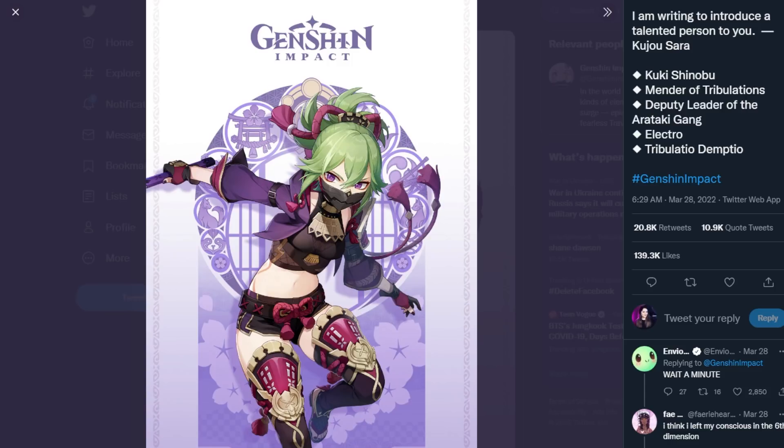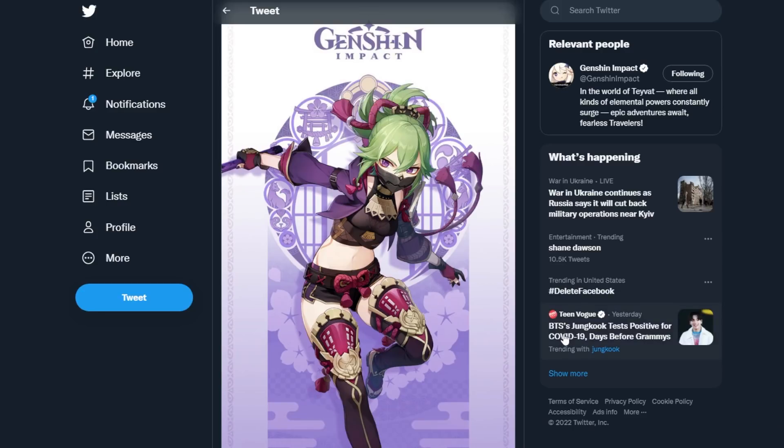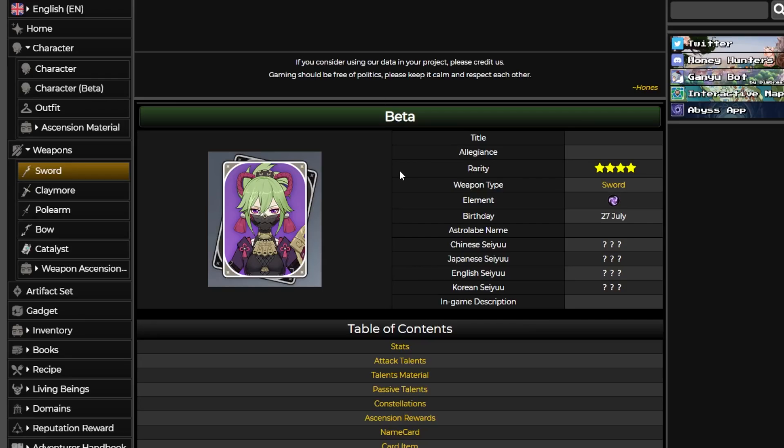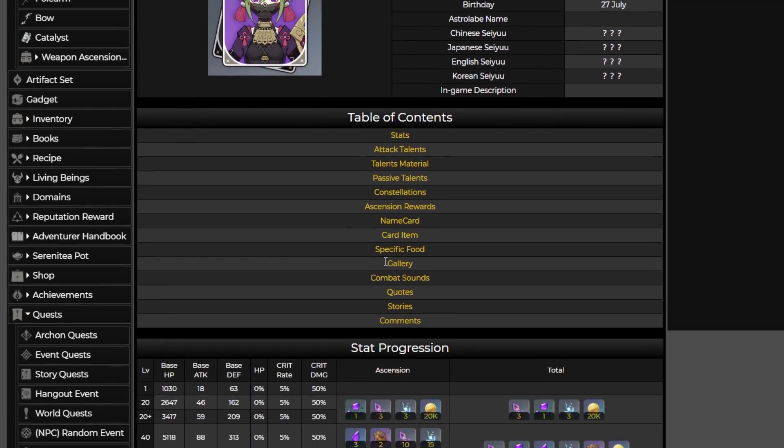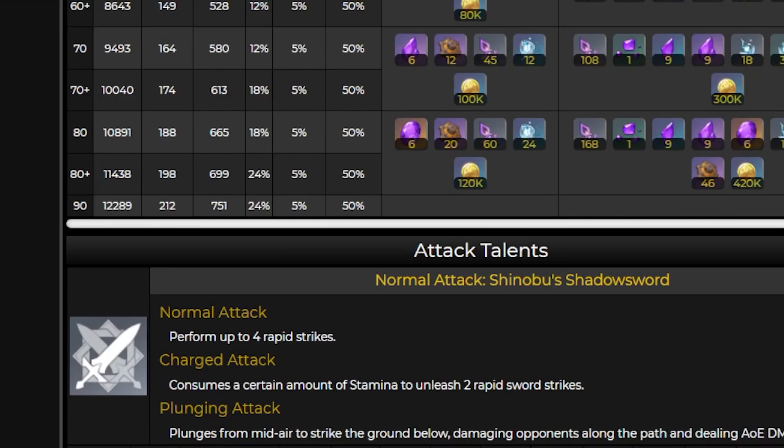So MiHoYo tweeted out what she looks like the other day, she looks absolutely amazing. Her kit is now on honey, she is a sword user and it does look like she is going to be our first ever electro healer which I am super excited about because if you're into mono electro teams or just electro in general like I am this is great news for us. Looking at her stats at level 90 we can see she has a base attack of 212, defense 751, her HP is going to increase based on her level.